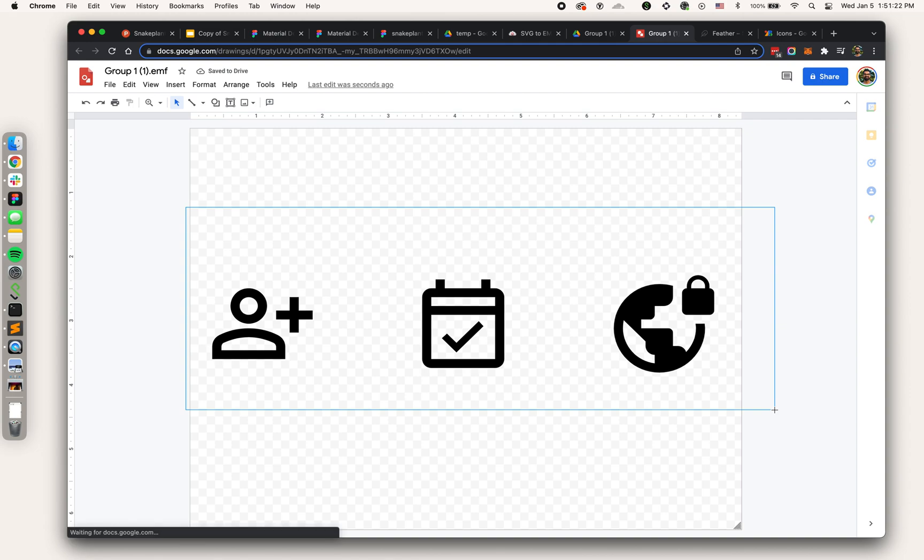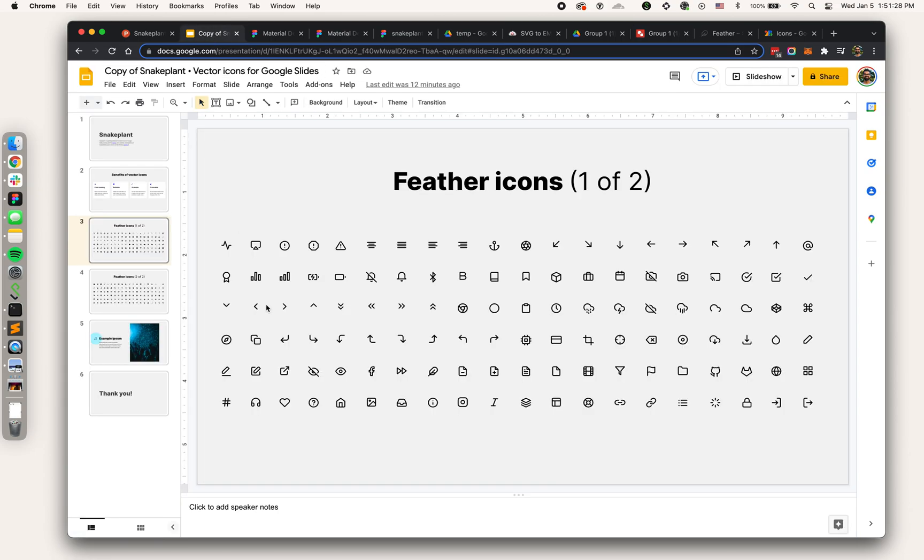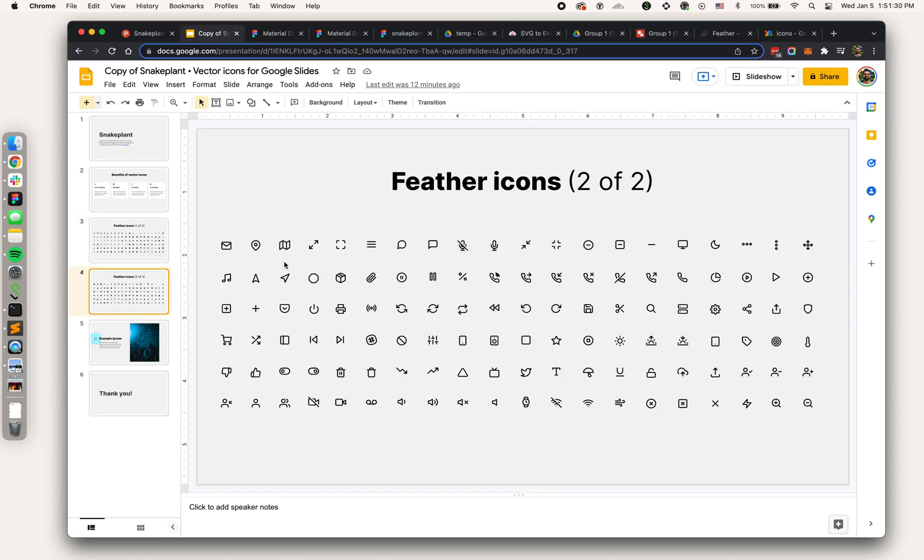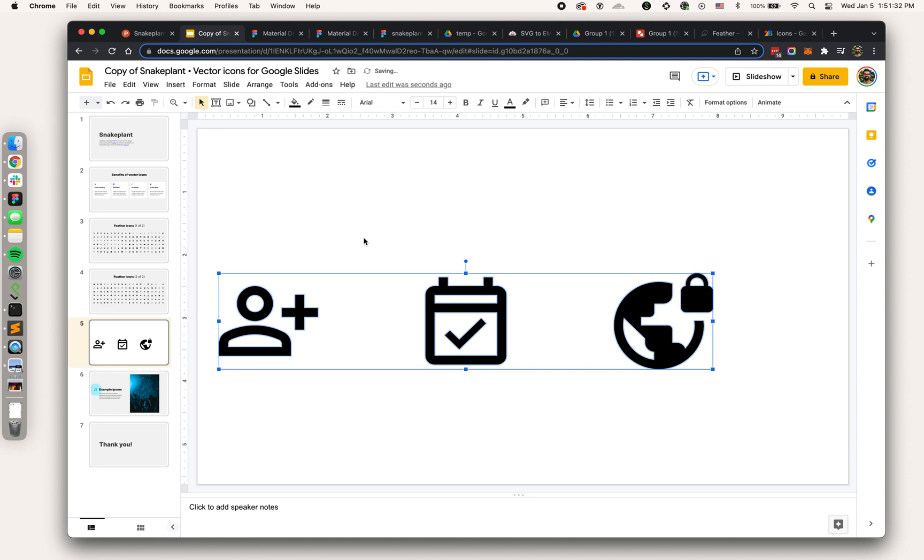Now all I have to do is Command+C, head over to whatever deck I want to be in, let's add a new slide and Command+V.